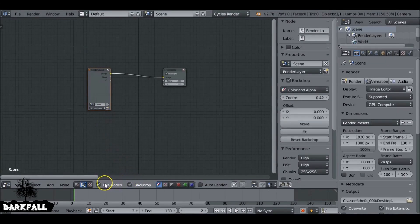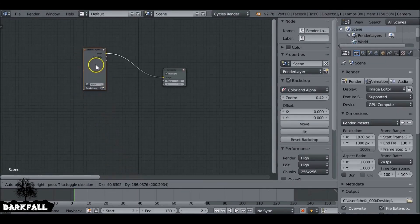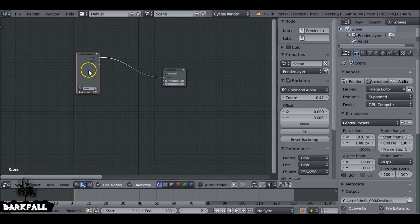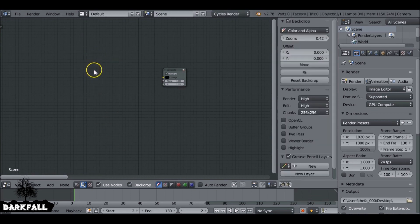So now the masking work is done. We can move on to the compositing. Check 'Use Nodes' and 'Backdrop', and then let's delete the render layer.